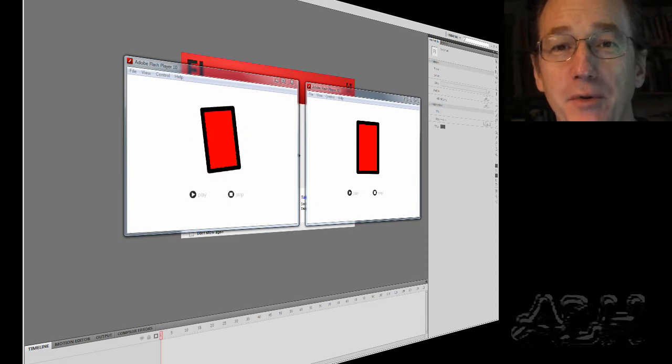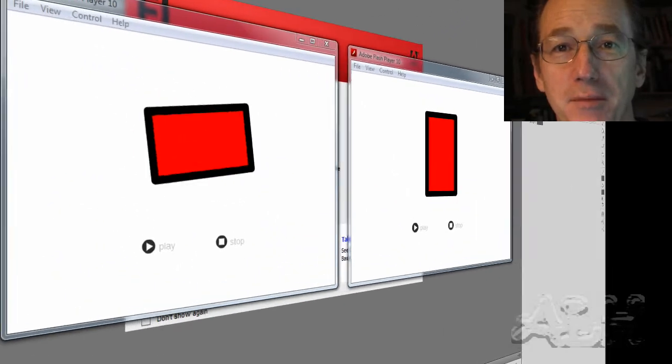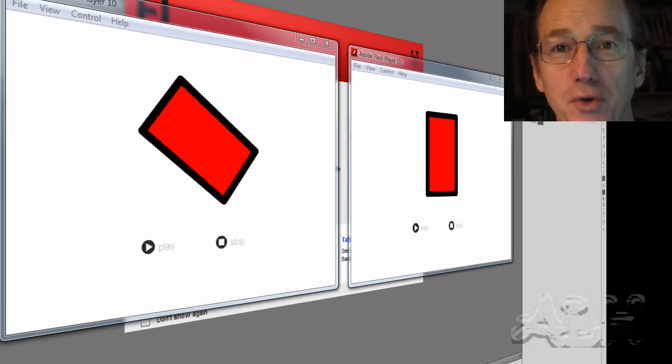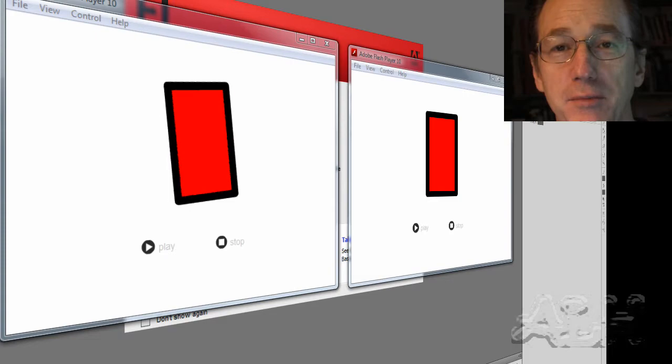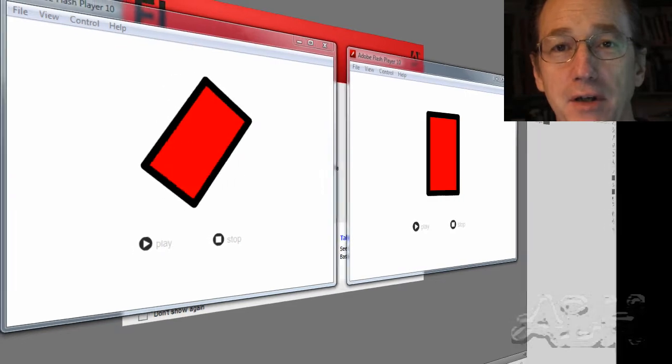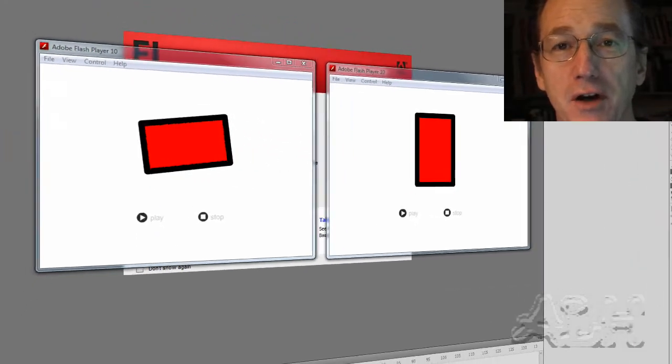To build on the last example, we want to add one more action to our main timeline to control the movie clip so that it will be stopped when the movie is launched.